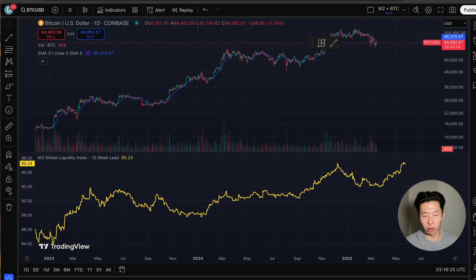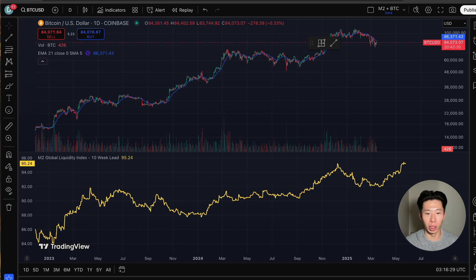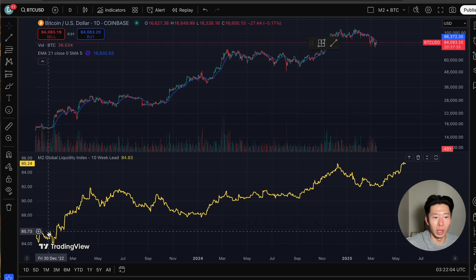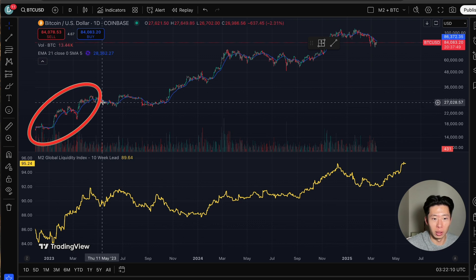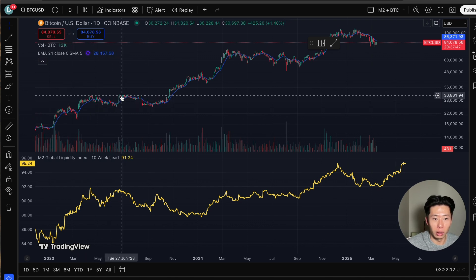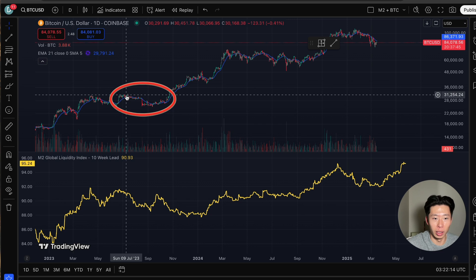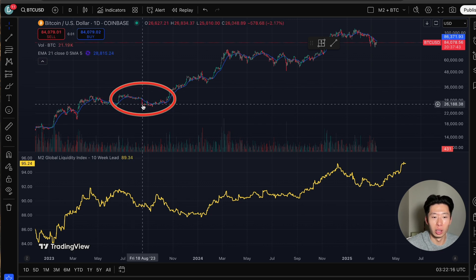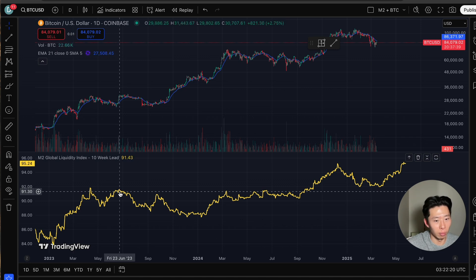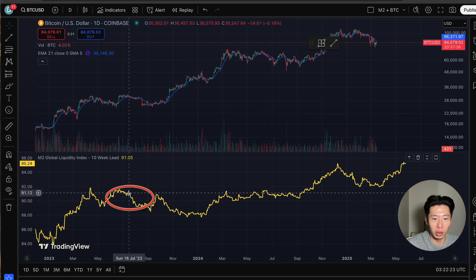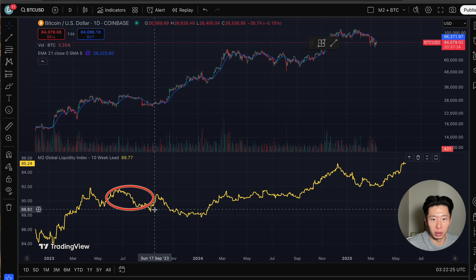Let me show you what I mean. Here I have two charts — the top is Bitcoin and the bottom is global liquidity. Starting in 2023, global liquidity spikes up, so does the Bitcoin price. A little bit later, Bitcoin is trading in a range and then drops sharply in price. The same thing happens with global M2 — right here is the range, then it drops sharply in price.